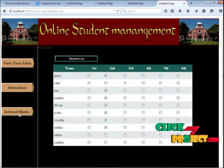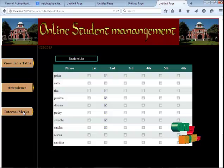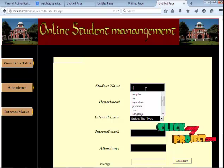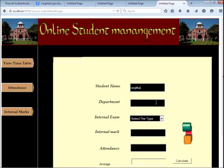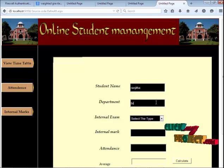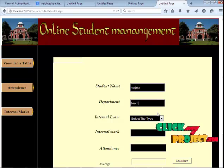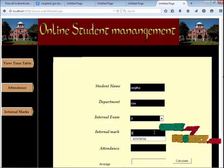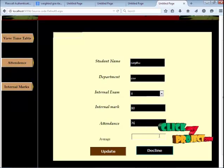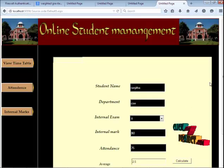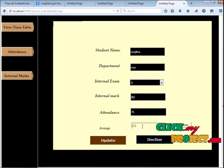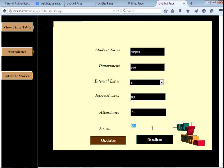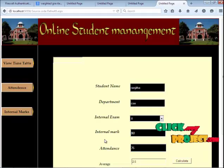Click to fill in the internal marks for a particular student. Faculty has to enter the student name, department, session of the internal, internal marks, and attendance, then click the calculate button. It automatically calculates the average attendance of the particular student. Press the update button to save the current process. If you press the decline button, the update will be cancelled.